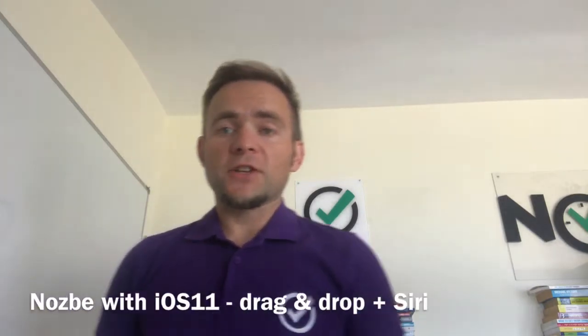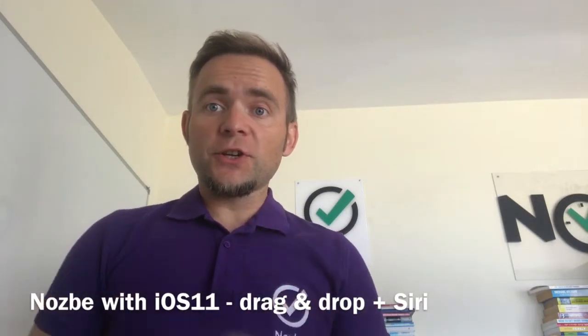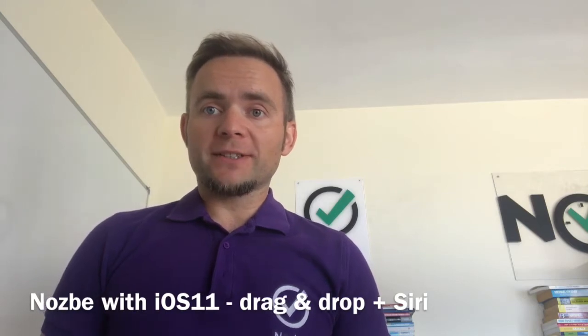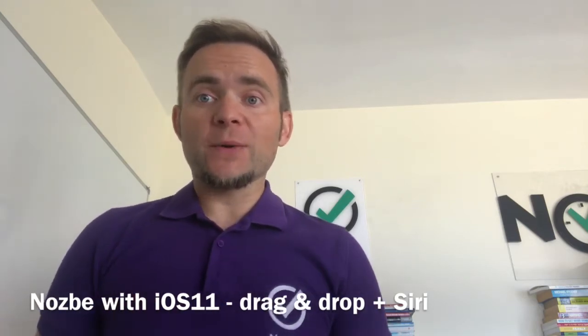Hi, I'm Michael of Nozbe and today I recorded this short video to show you what Nozbe is going to look like with iOS 11.